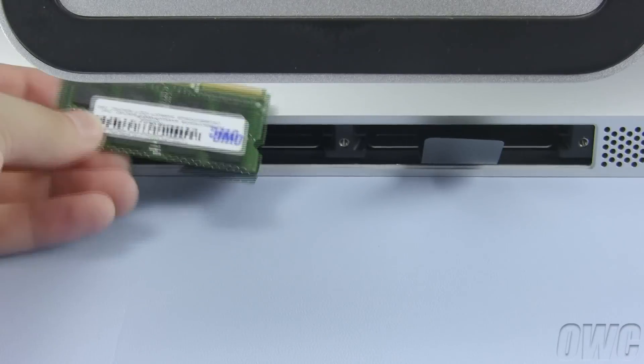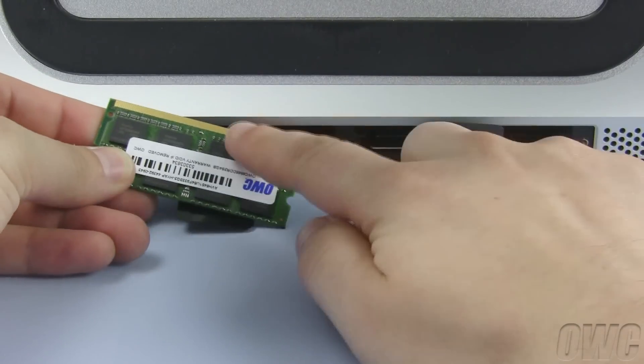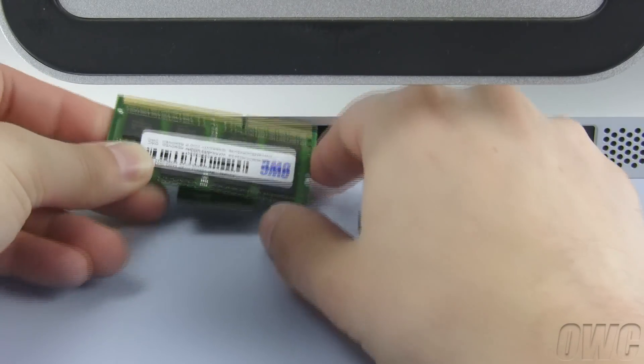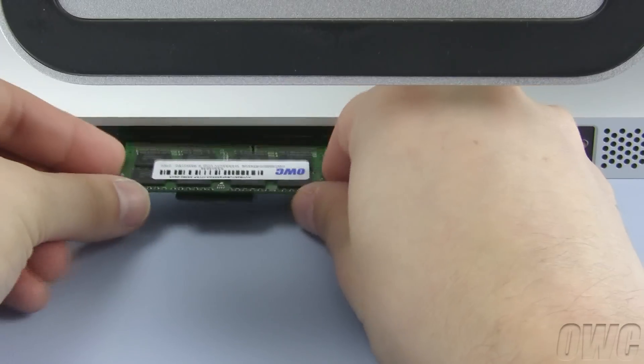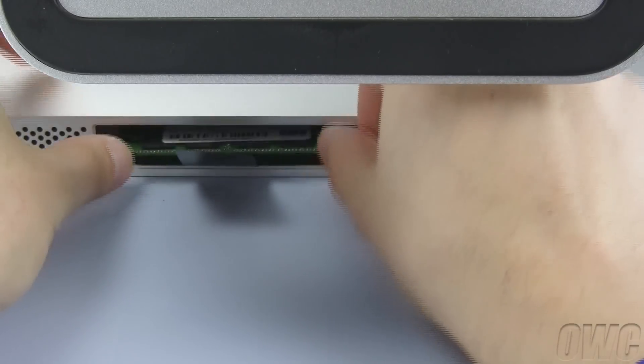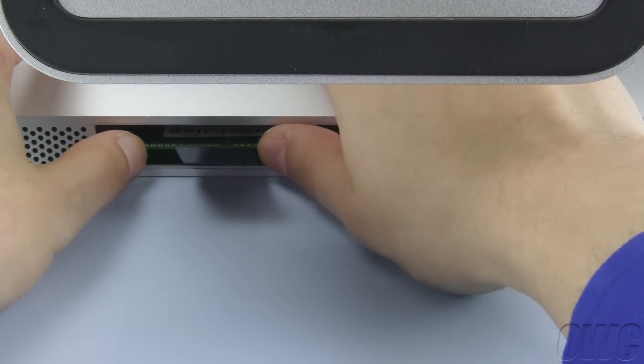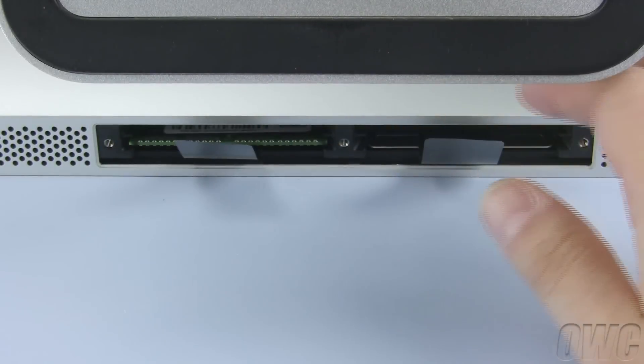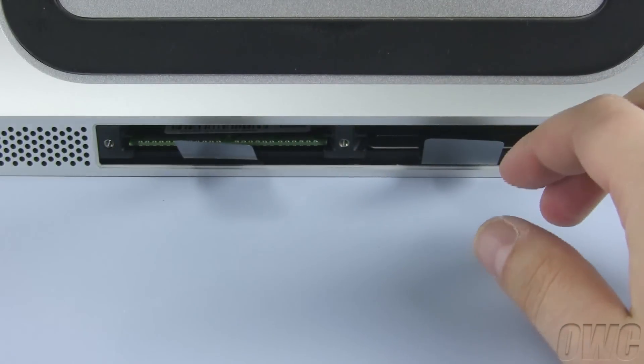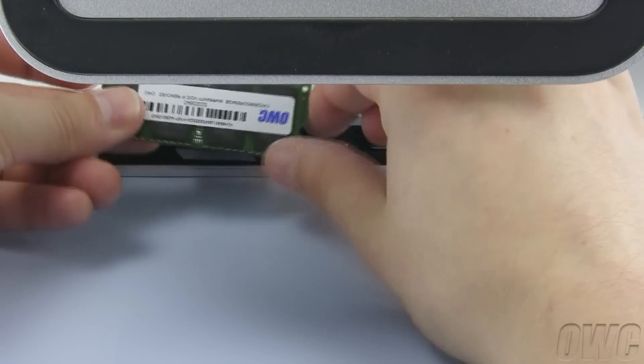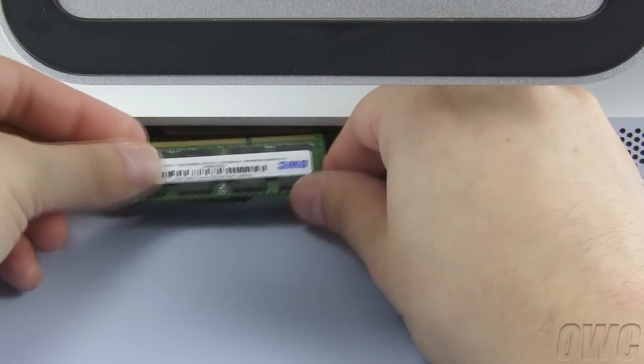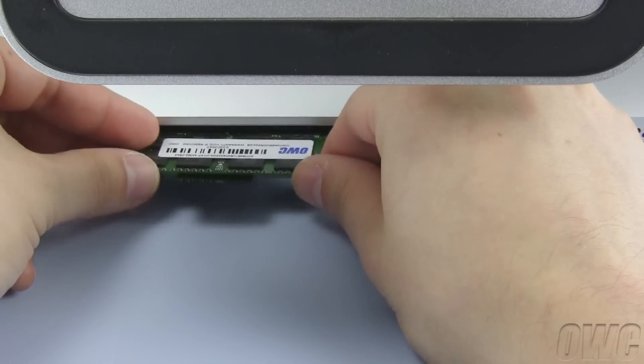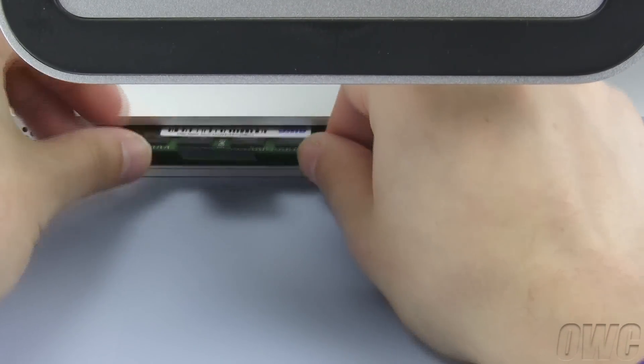Position the new memory so that the notch is closer to the right. Then slide it into the iMac until it snaps into place. You may have to push it a little. Repeat the process with the remaining modules you wish to install.